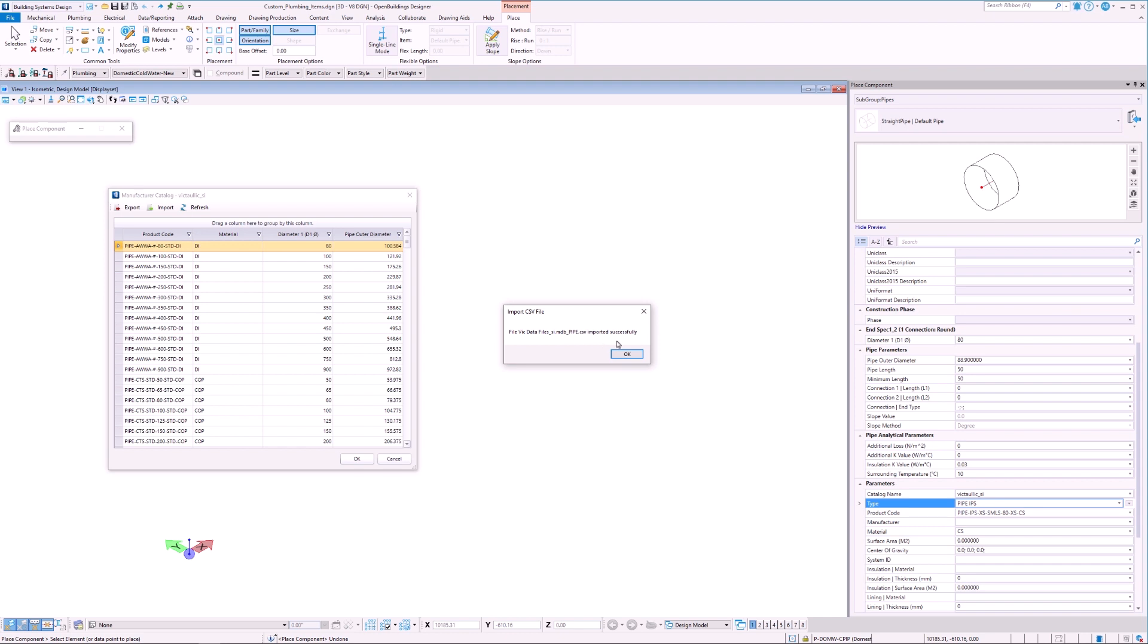After the changes are imported, we select Refresh to have the changes show up in our database. This dialog box also gives us the ability to group elements by their properties.